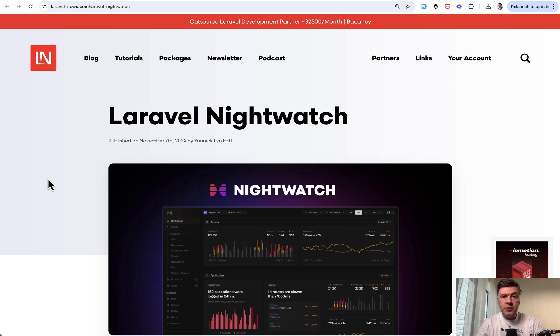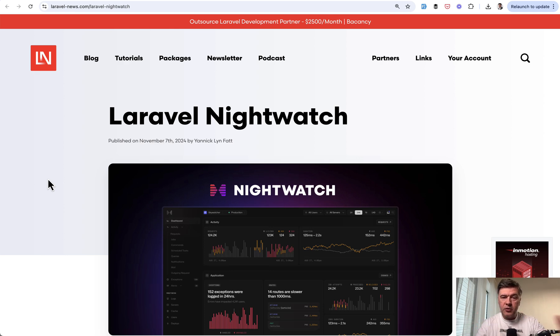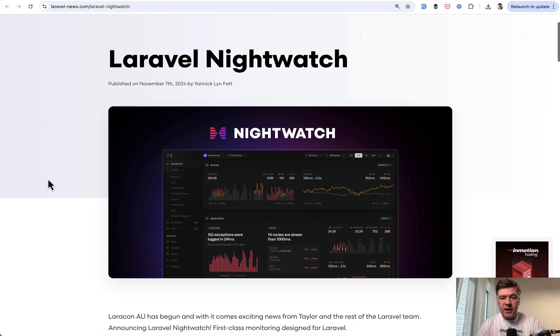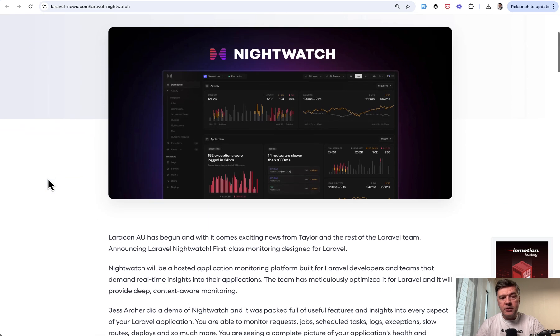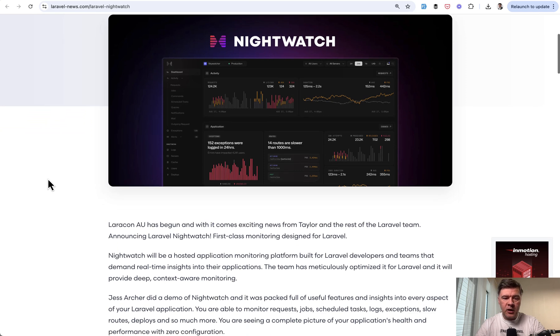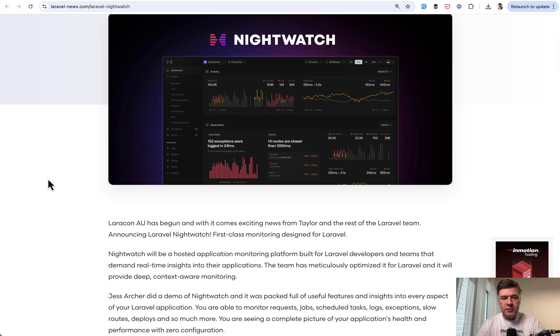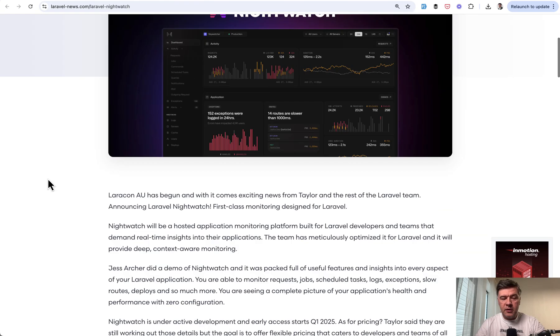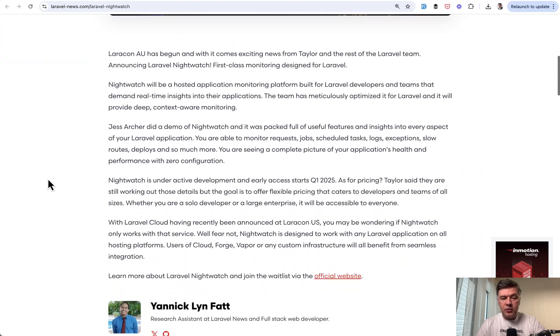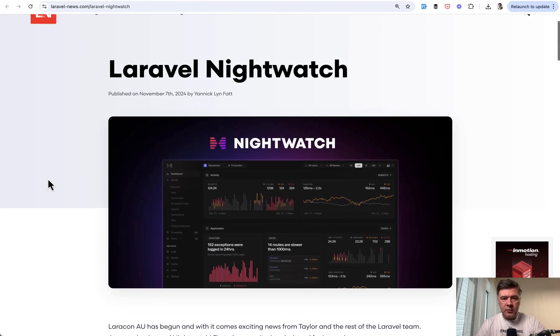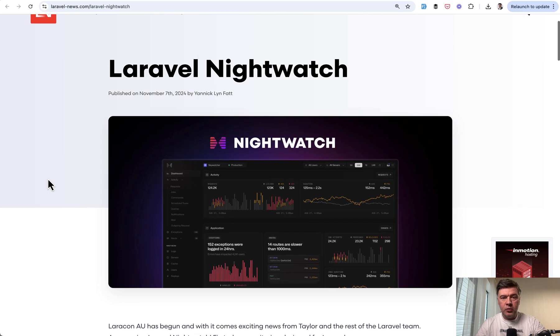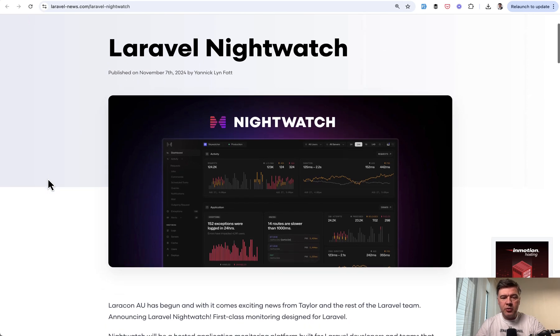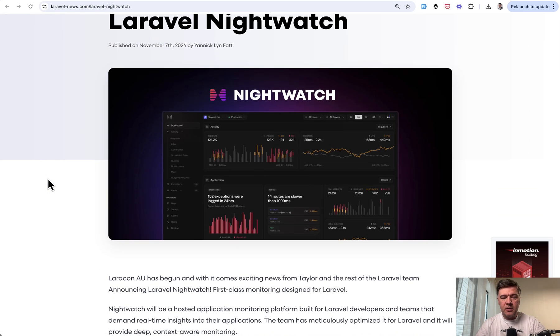Also in 2025 we will have another second secret project or not secret anymore. It's Nightwatch, the dashboard to monitor pretty much everything in your Laravel project. There's this Laravel News article and there's also a demo from Laracon AU by Jess from Australia.